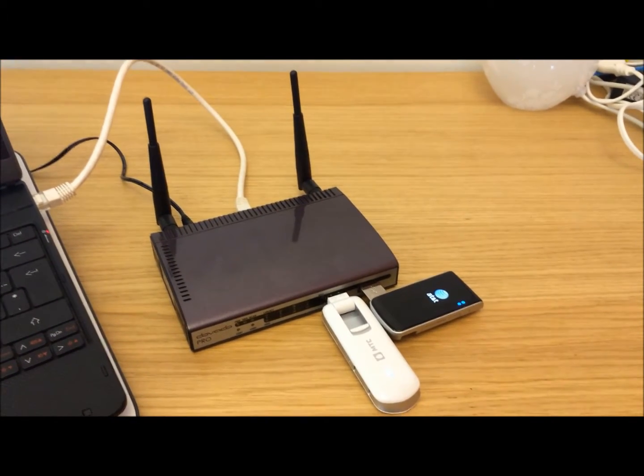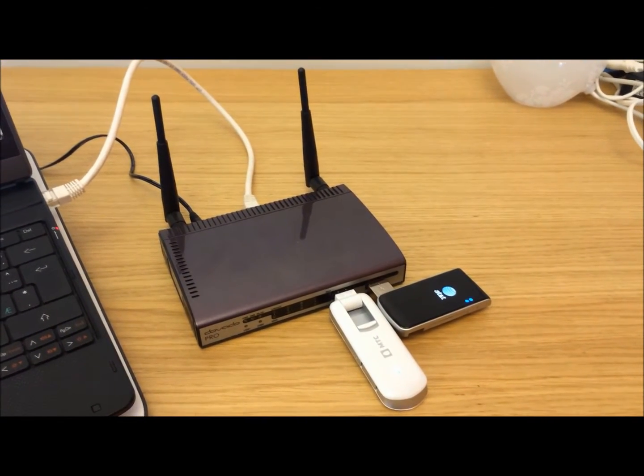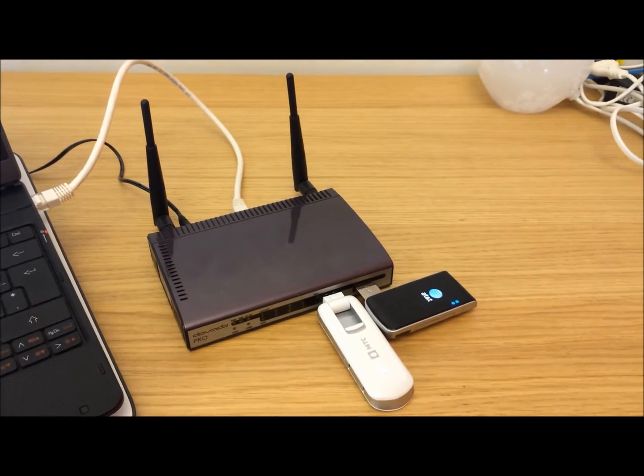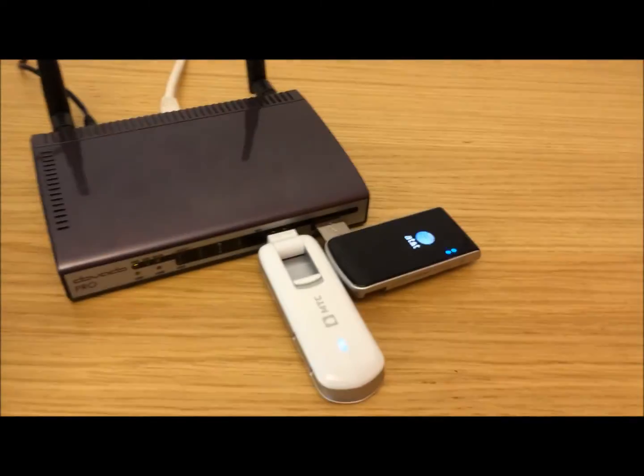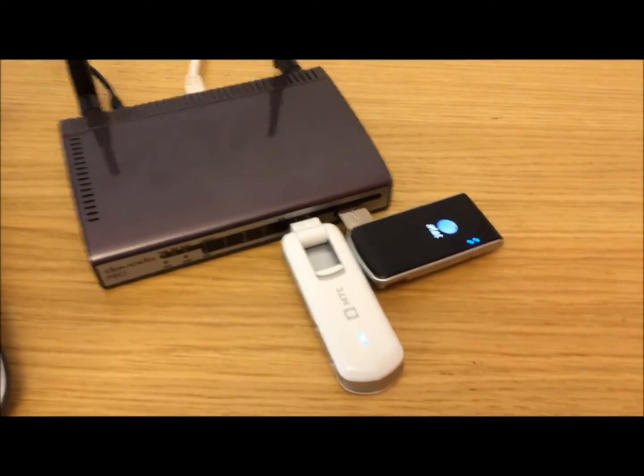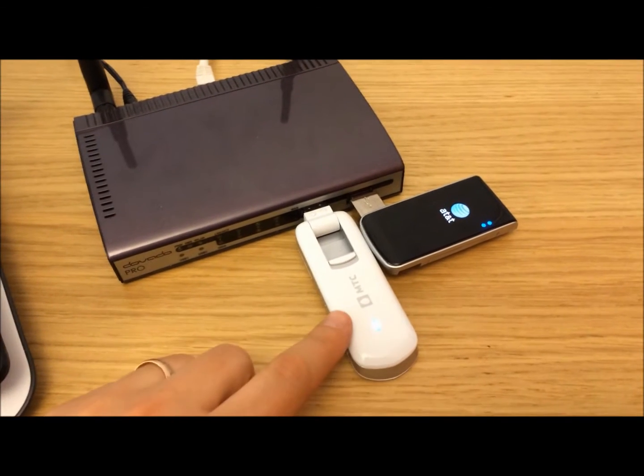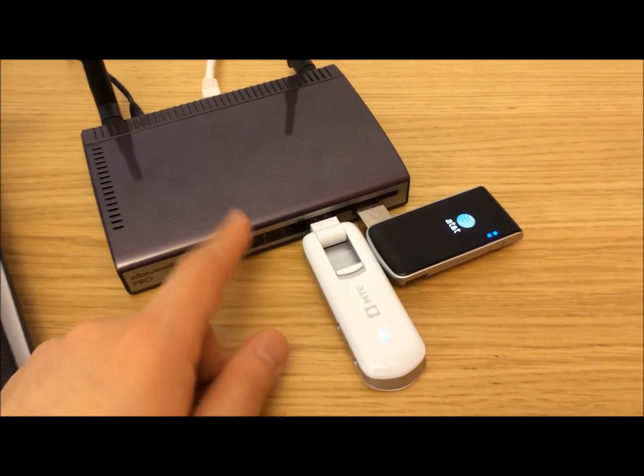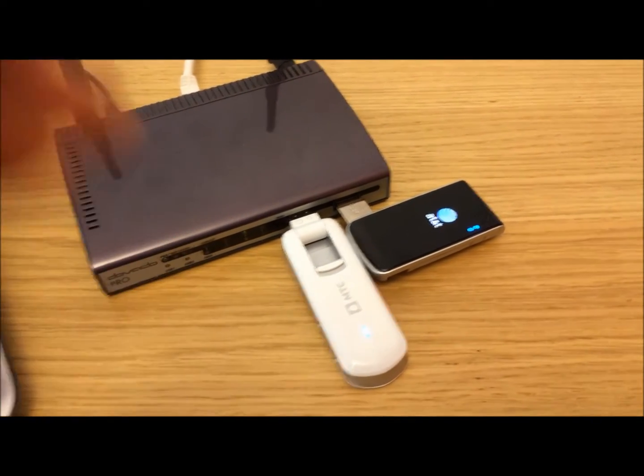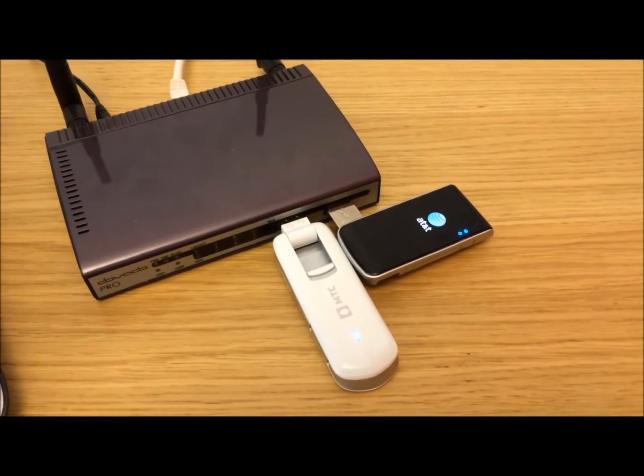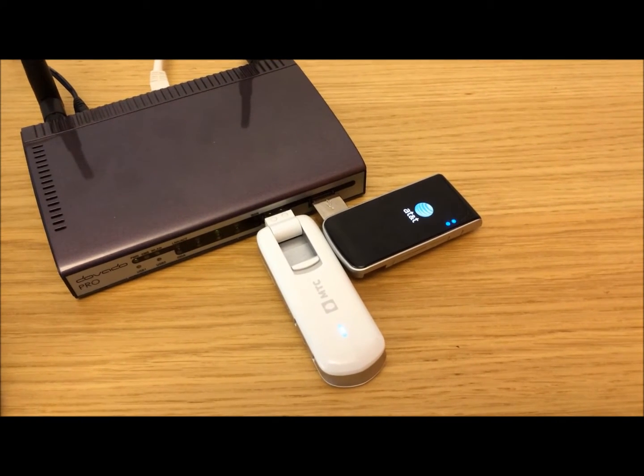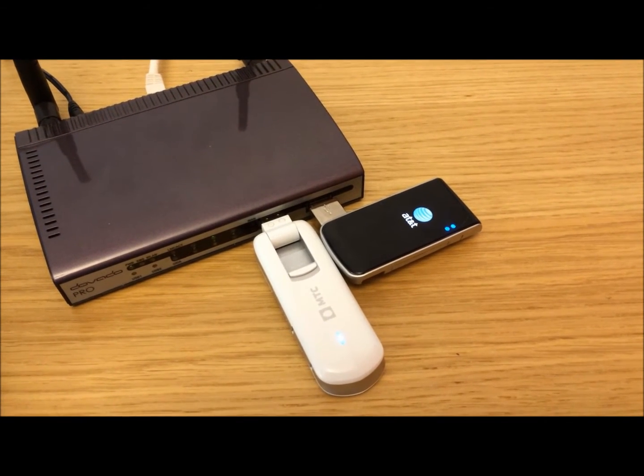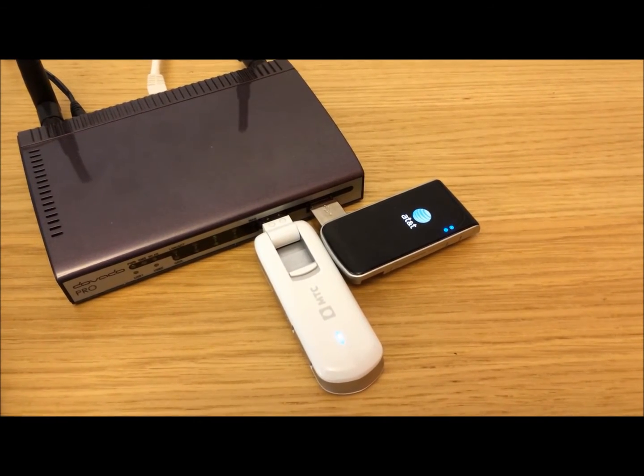This is a very exciting release because we've added support for USB modem redundancy on the Davado Pro. Basically it means that you can have a primary USB modem inserted, such as in this case, into port 1, and then you can have a backup modem running, for instance, 3G prepaid in port 2.